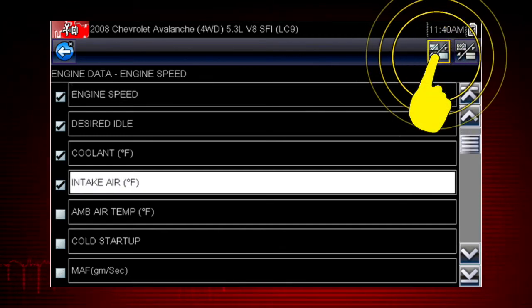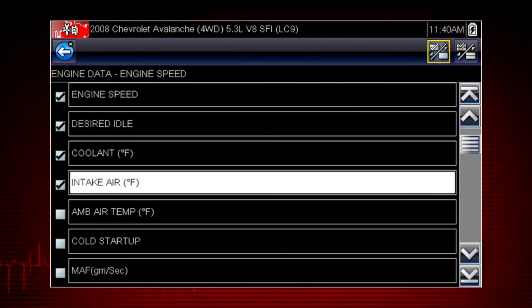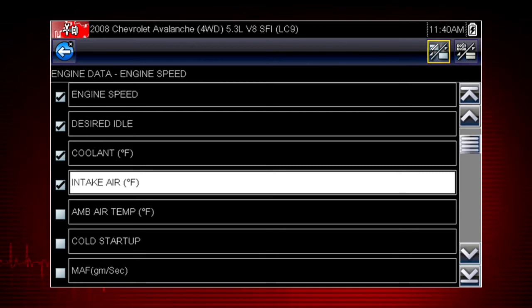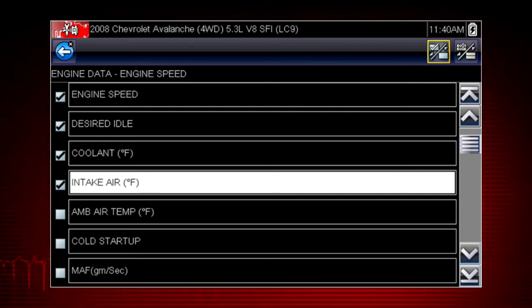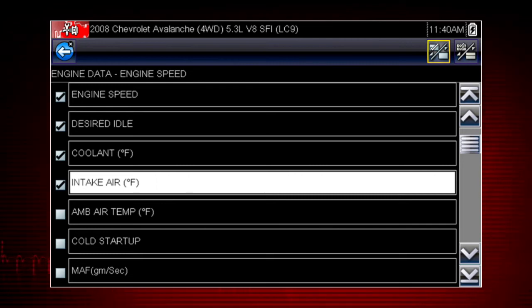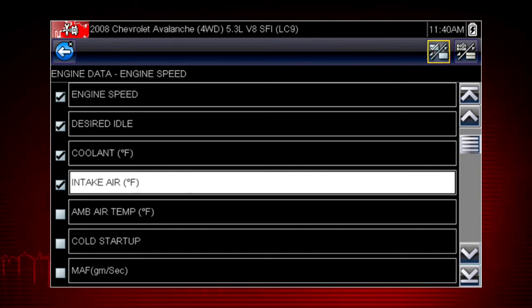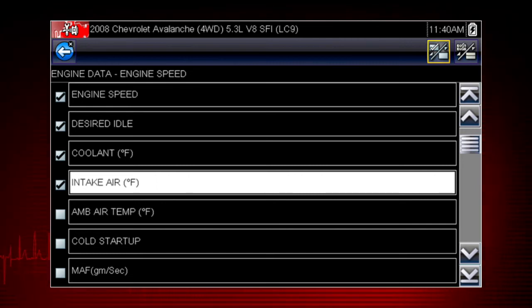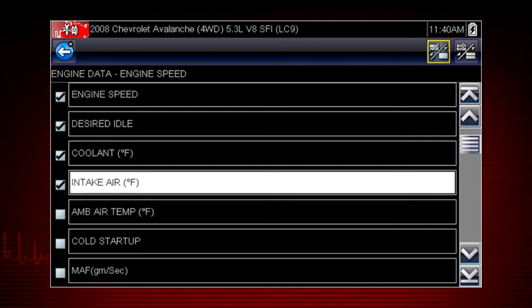Touch the select button on the toolbar to activate it. Then touch a parameter to add it to the custom data list. Touch it again to delete the check mark and delete the parameter from the list. Select as few or as many as you want.